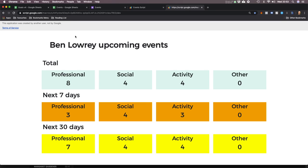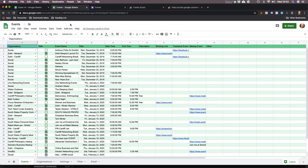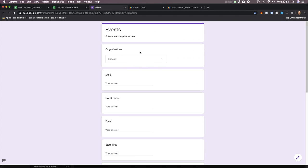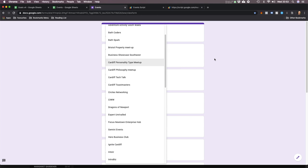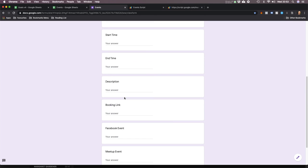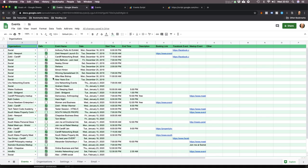So let me talk you through this. I have shown previous versions of this on other videos, but I'll just walk you through it. Here's my event sheet. Every time I see an event that I want to attend, I go to my Google Form. I select what club it is or what networking event it is, I put the name of the event, the date — everything automatically goes into the spreadsheet.